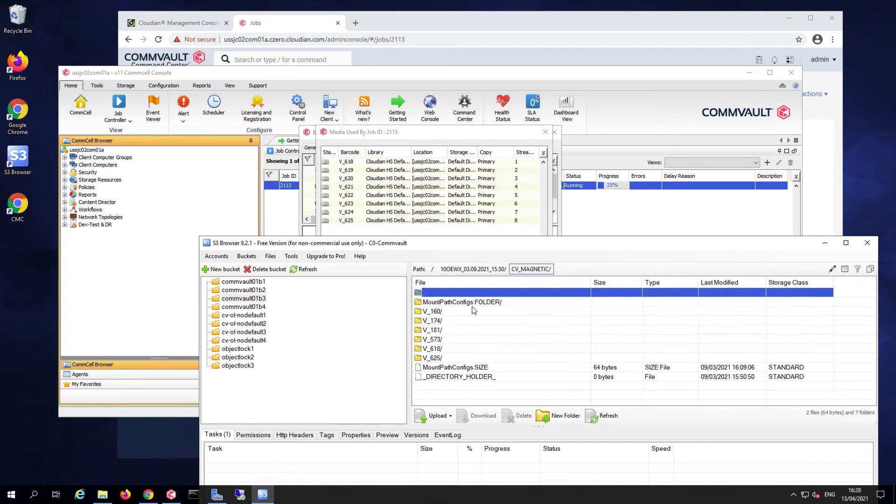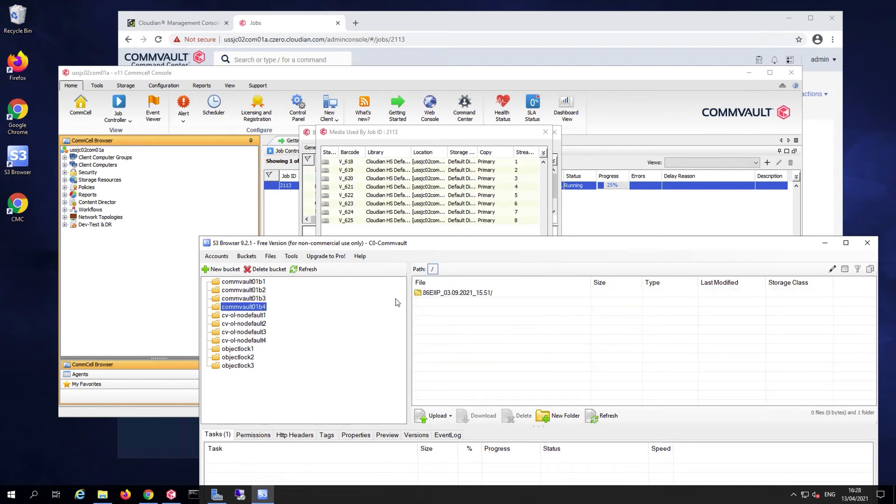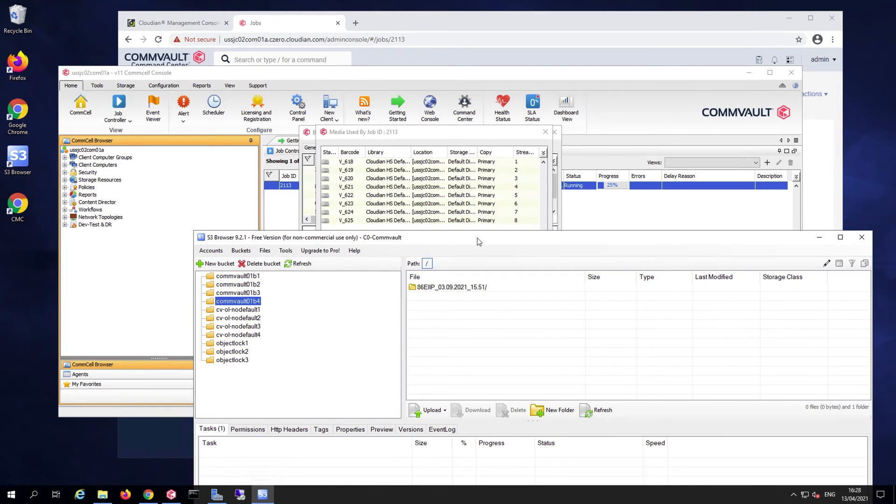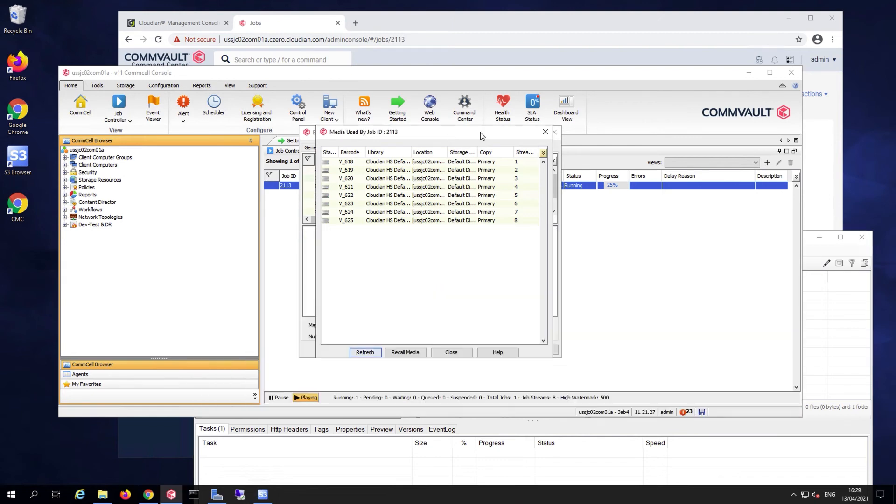And here 625 and 618. So there are folders in my directory structure in the buckets that correspond to the virtual volumes that Commvault is going to use for the backup. I will let the backup progress and finish at this point. This will take a few minutes.